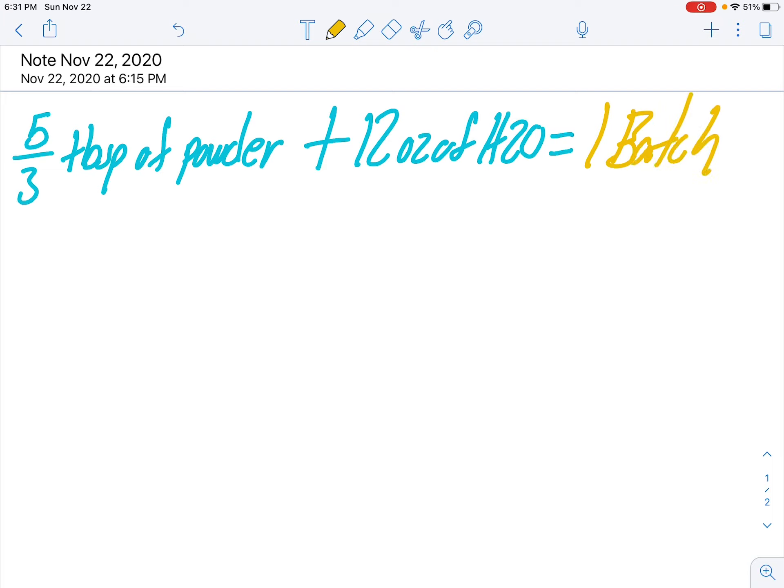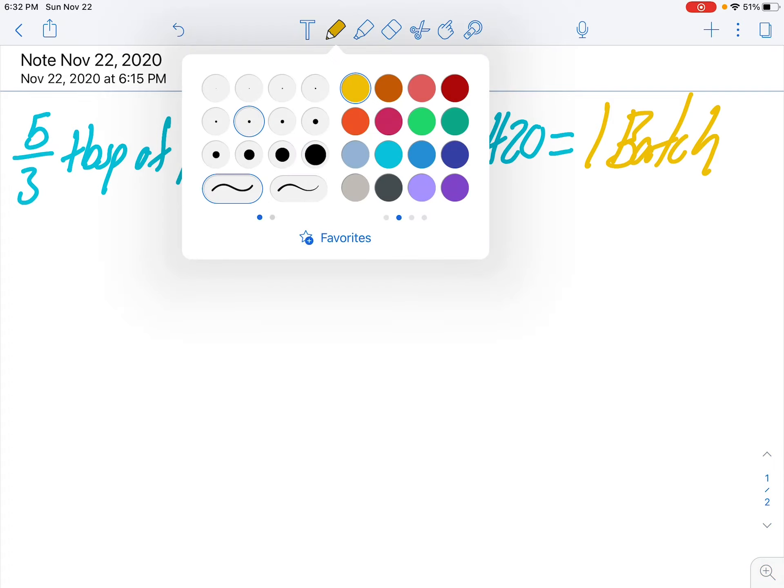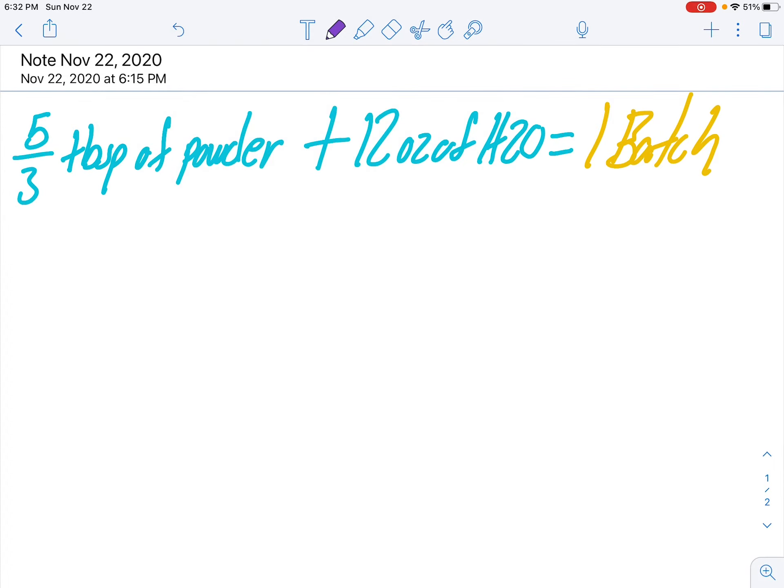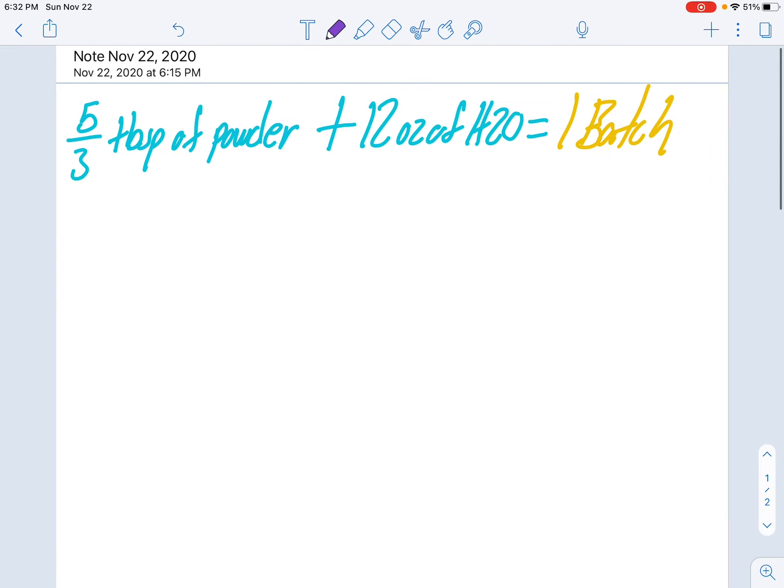Then they say five tablespoons of powder plus 36 ounces of water are how many batches? So what we're going to do is create a chart.